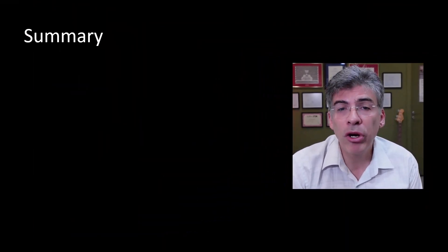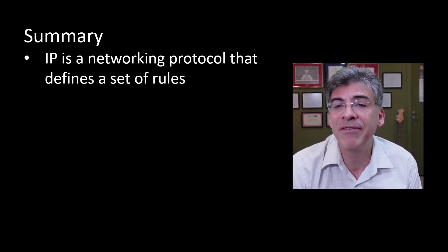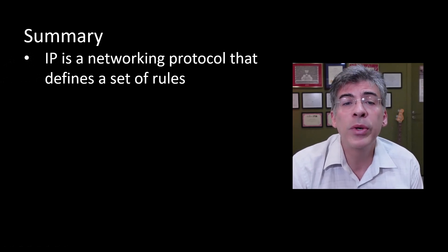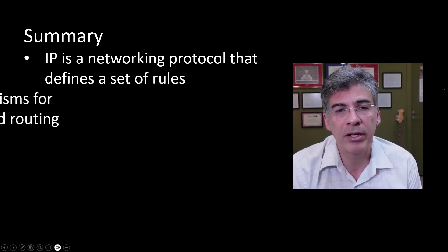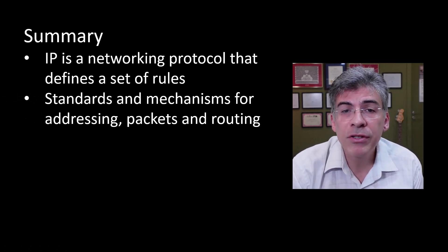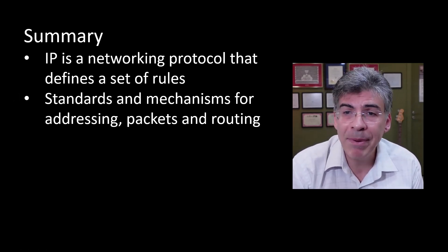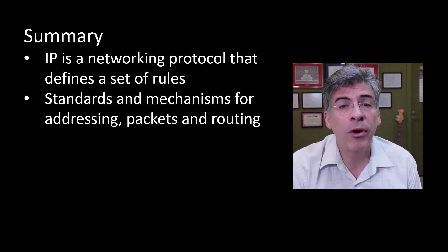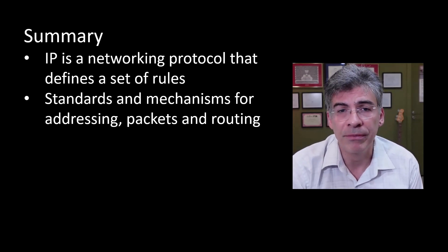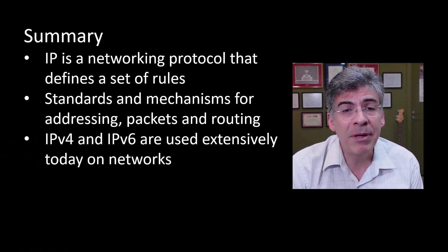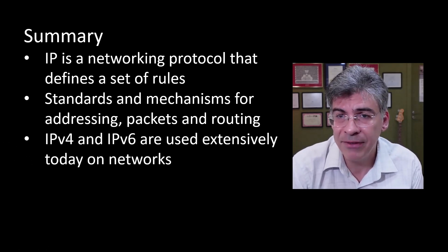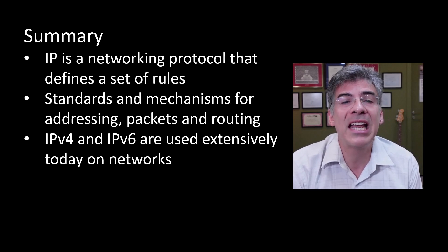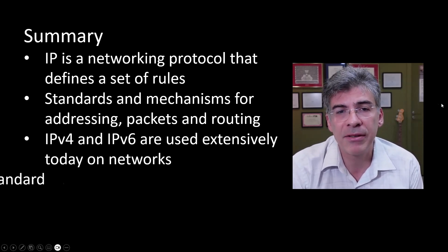So in summary, the internet protocol or IP is a networking protocol that defines a set of rules to ensure end-to-end communications on a network. IP provides standards for addressing and mechanisms for creating data packets, as well as rules for routing packets to the intended destination. Currently, both IPv4 and IPv6 are being used extensively, but there is a slow and steady move to the newer, more advanced IPv6.